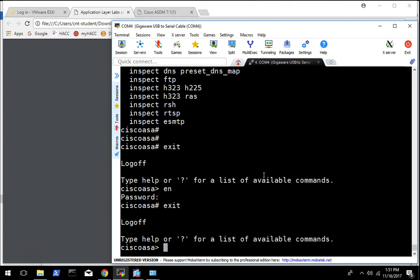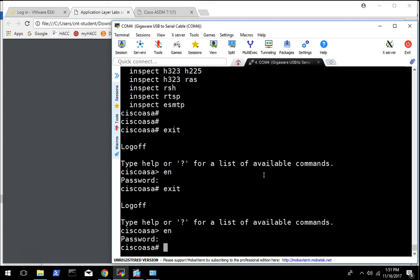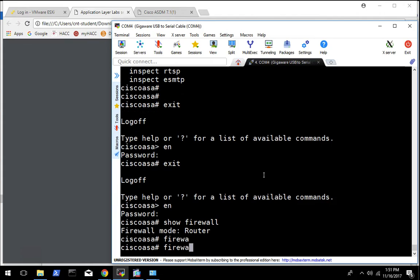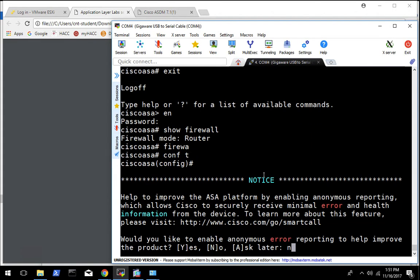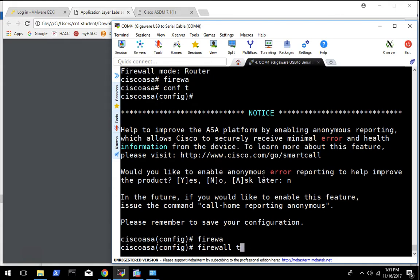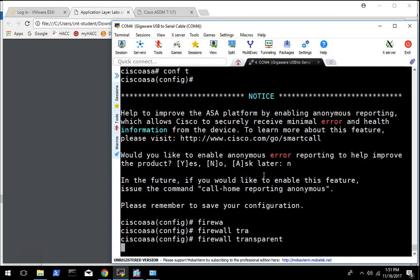So the first thing we need to do is get elevated privilege. Default config, there is no password. We can use the show firewall command to see that it's in routing mode. And then we can use the firewall transparent command in config mode to put it in transparent mode.